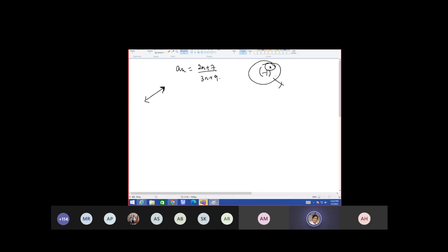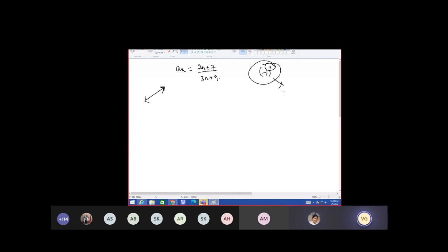To find the upper bound, we would take n as infinity, but for the lower bound we would put the values of n — n equal to 1, because the index is starting from 1. Lower bound 2 by 3 and upper bound 3 by 4.